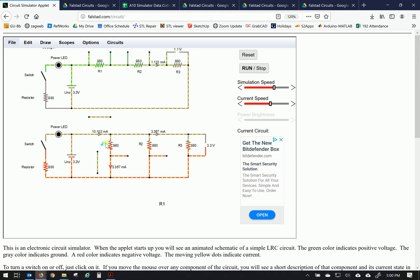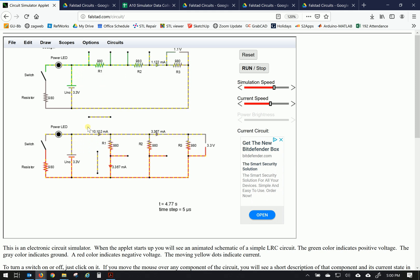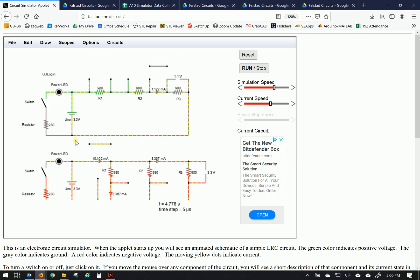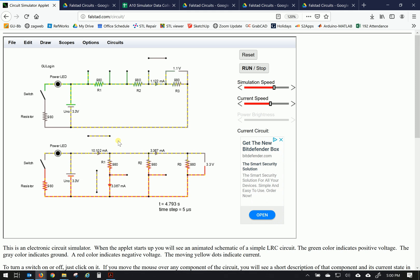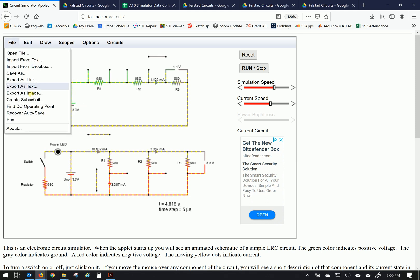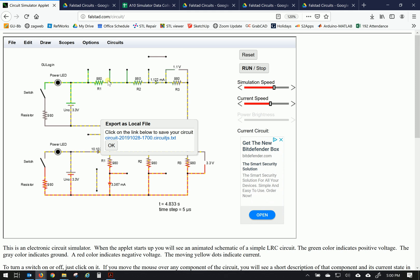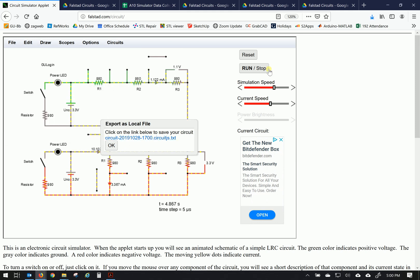the last thing to do here is save this file. I'm going to center this down. This file is just fine. So let's do a file, save as, click on the link to export it, save.